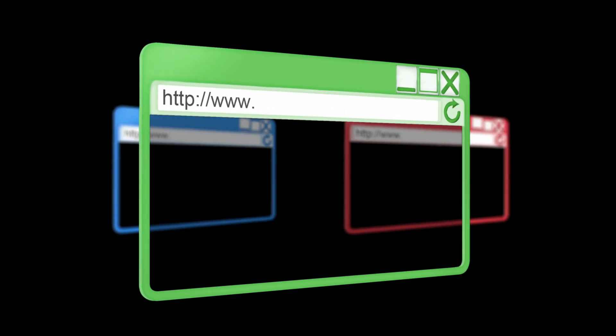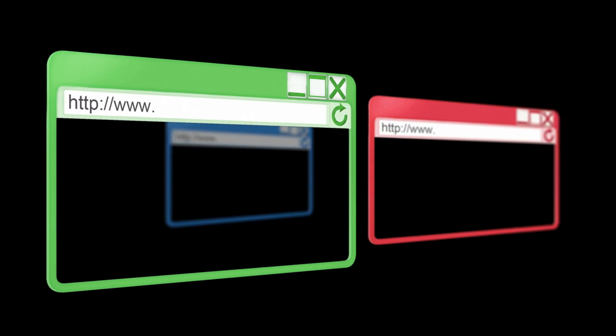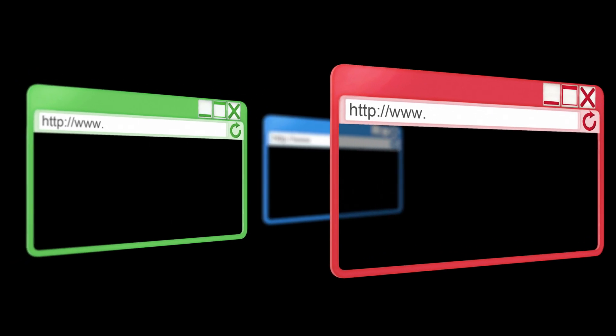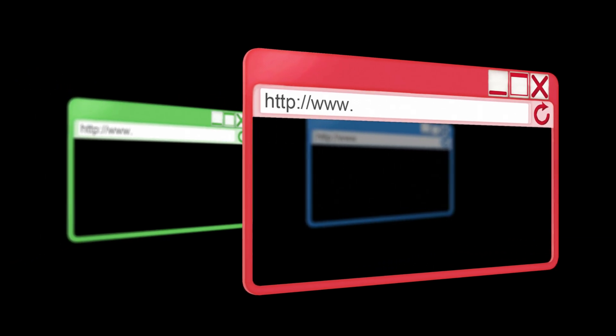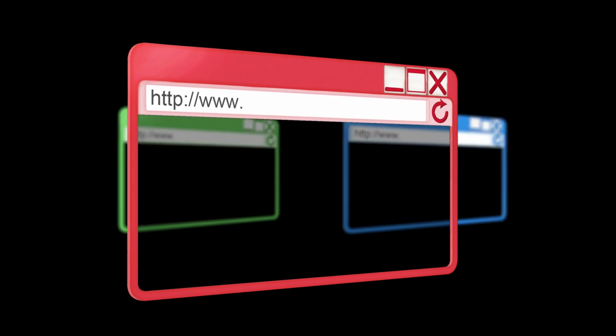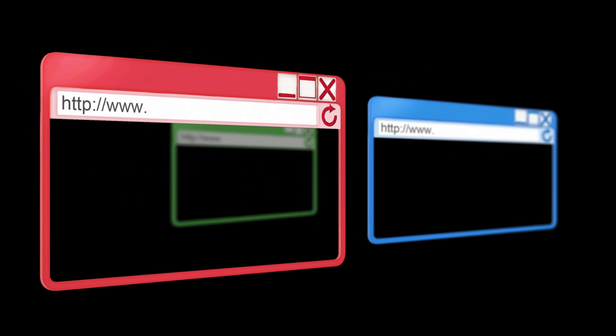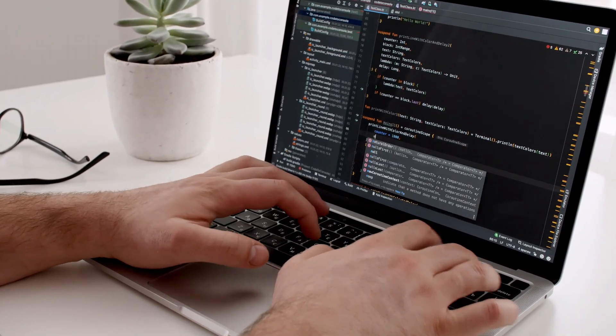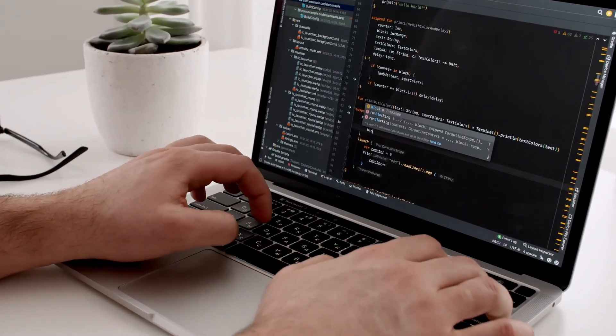Playwright can test Chromium, Firefox, and WebKit, and supports different programming languages such as Java, Python, .NET, and TypeScript.